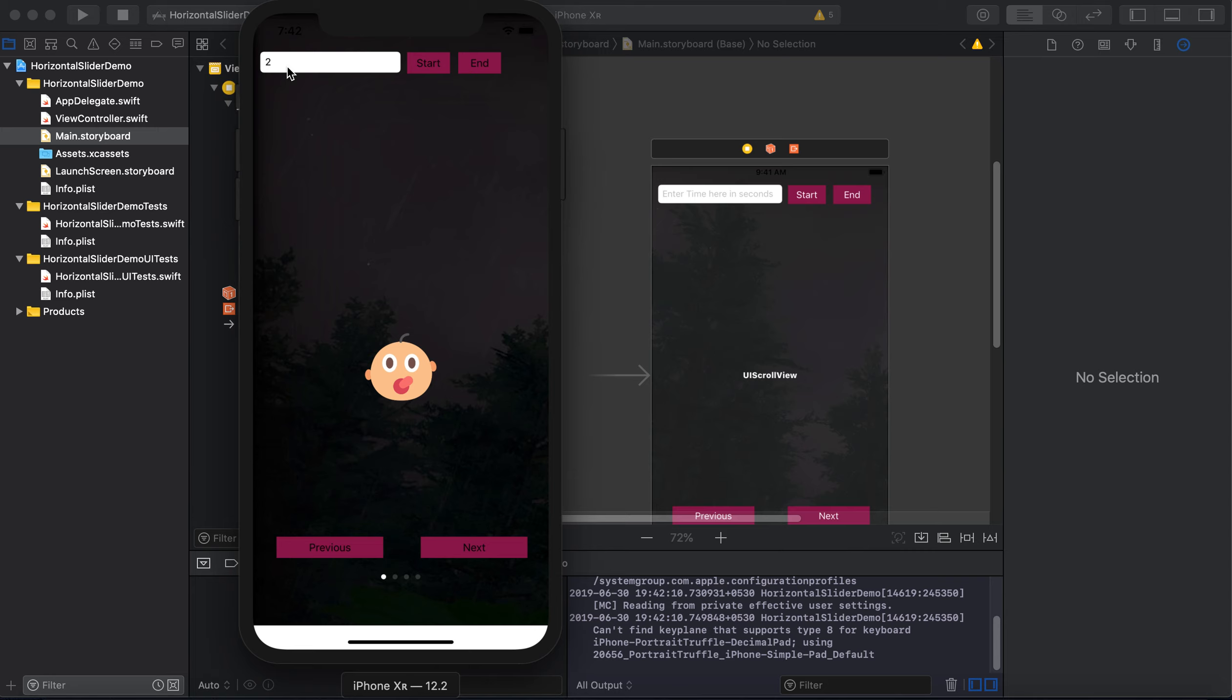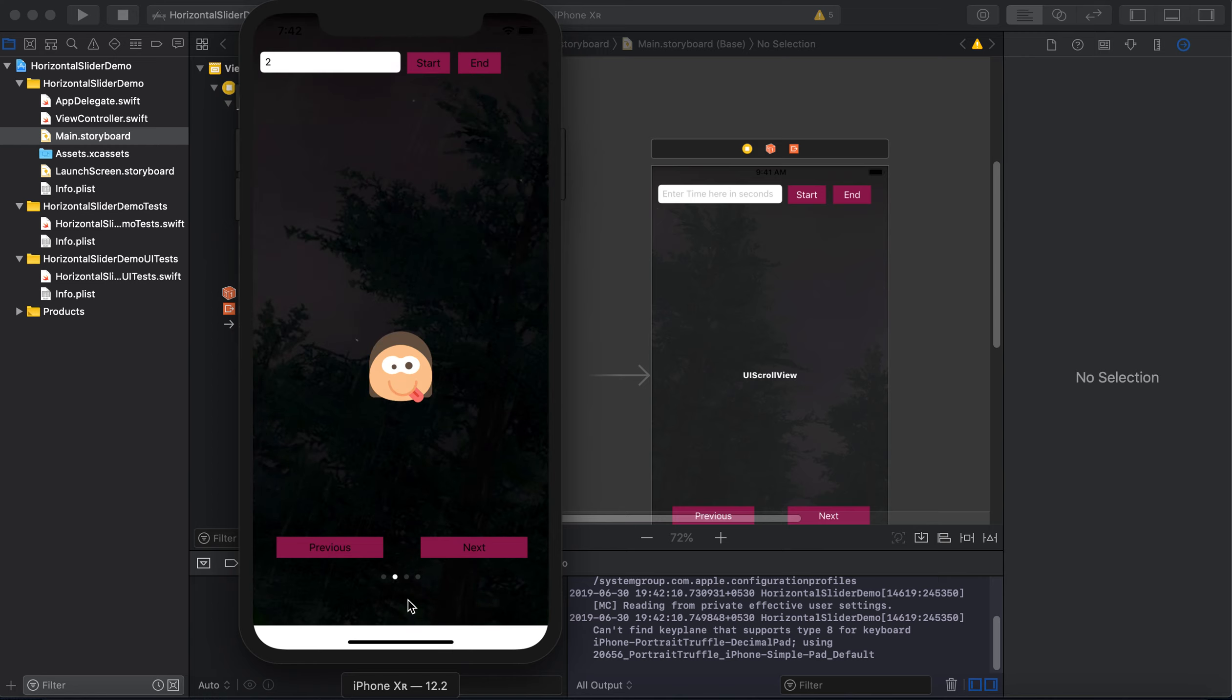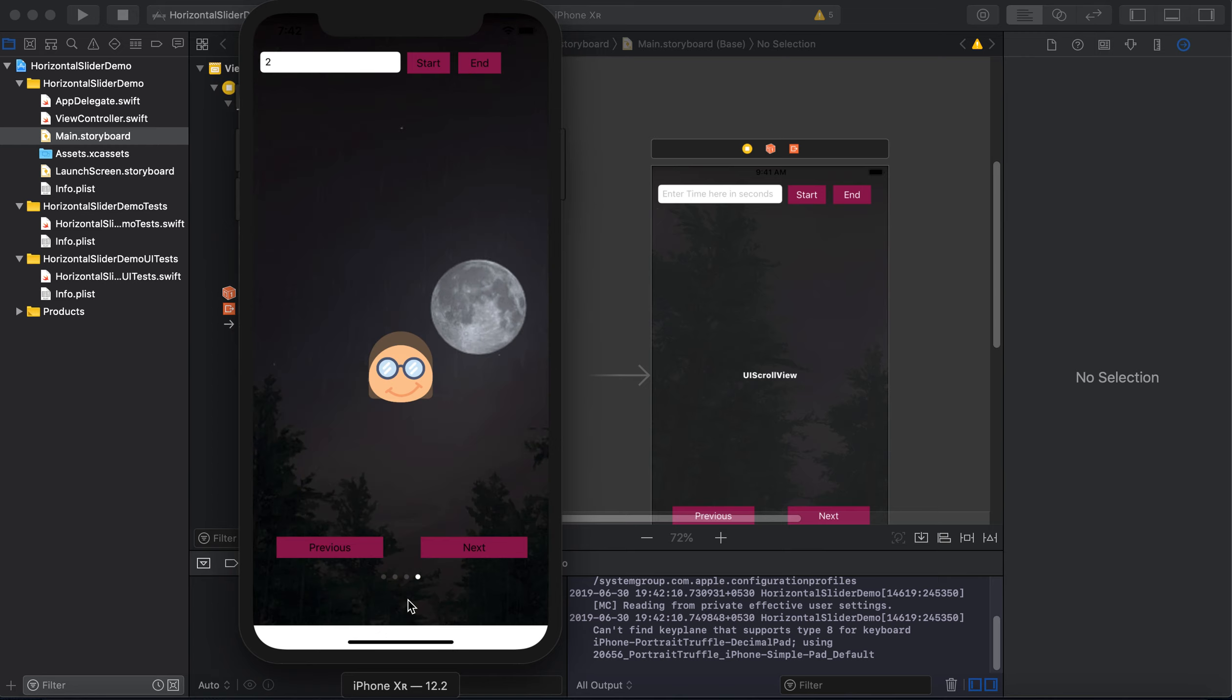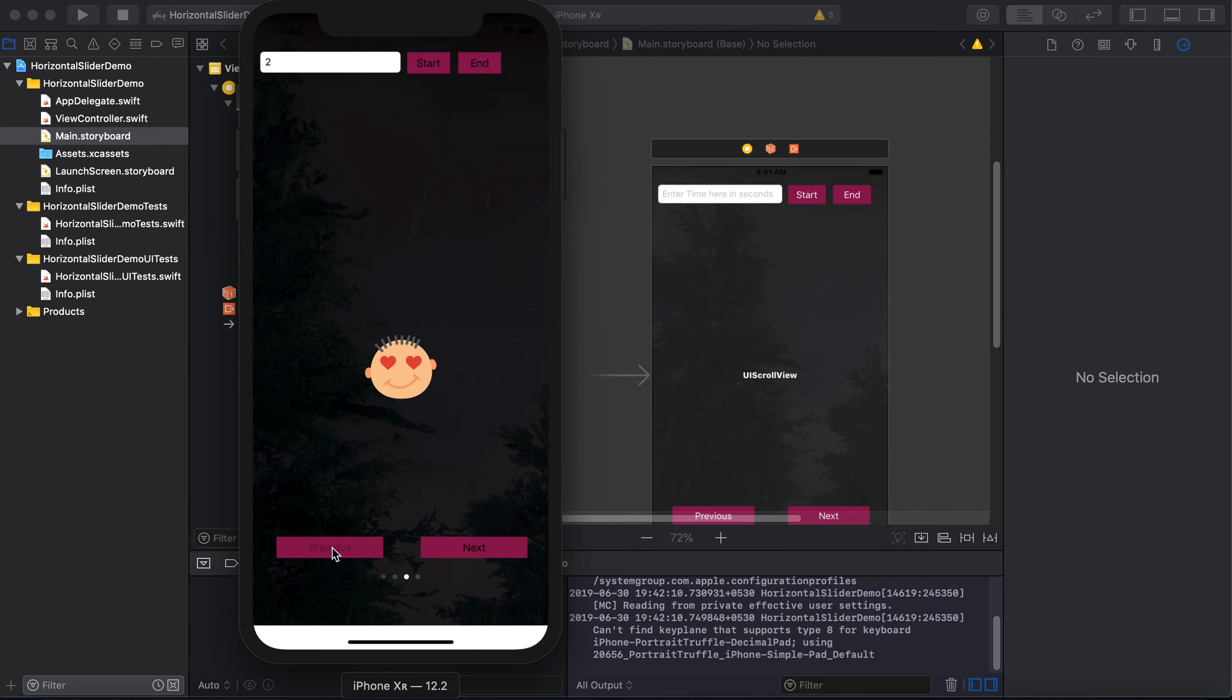We will start by clicking on this button. So you can see that after two seconds, after each two seconds, the slider is getting moved. Okay, then we will stop moving the slider.